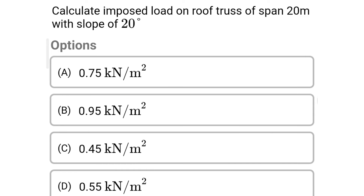Next question: Calculate the imposed load on a roof structure of span 20 m with a slope of 20 degrees. Option A: 0.75 kN/m²; Option B: 0.95 kN/m²; Option C: 0.45 kN/m²; Option D: 0.55 kN/m². The correct answer is Option D: 0.55 kN/m².